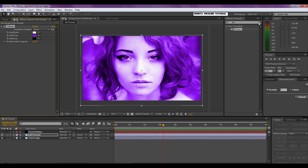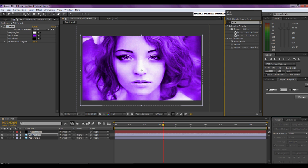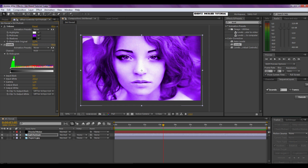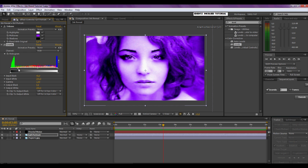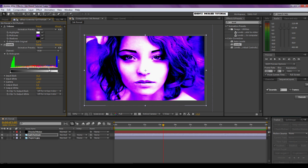Now we're going to crush the colors a little, so we need the Levels effect — also under Color Correction. Drag this onto the picture layer as well. Under the histogram there are three little arrows — drag the outer ones in to crush the colors. This looks about right to me.